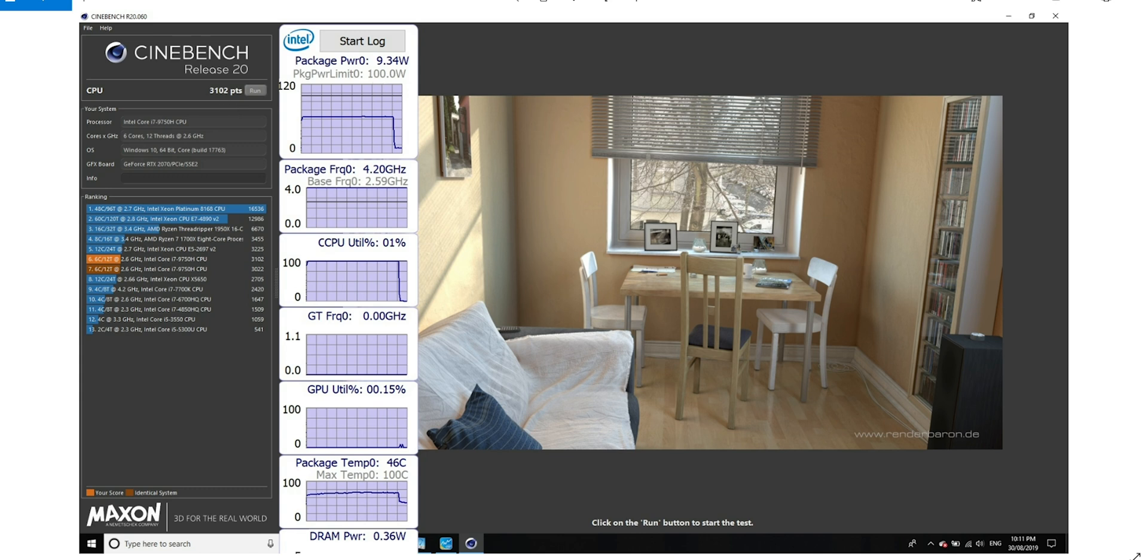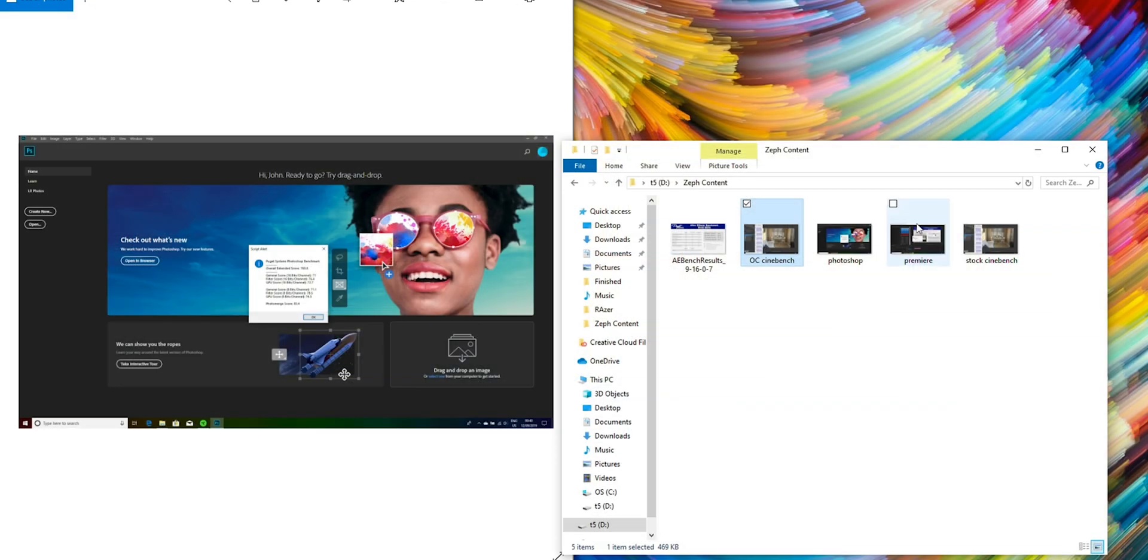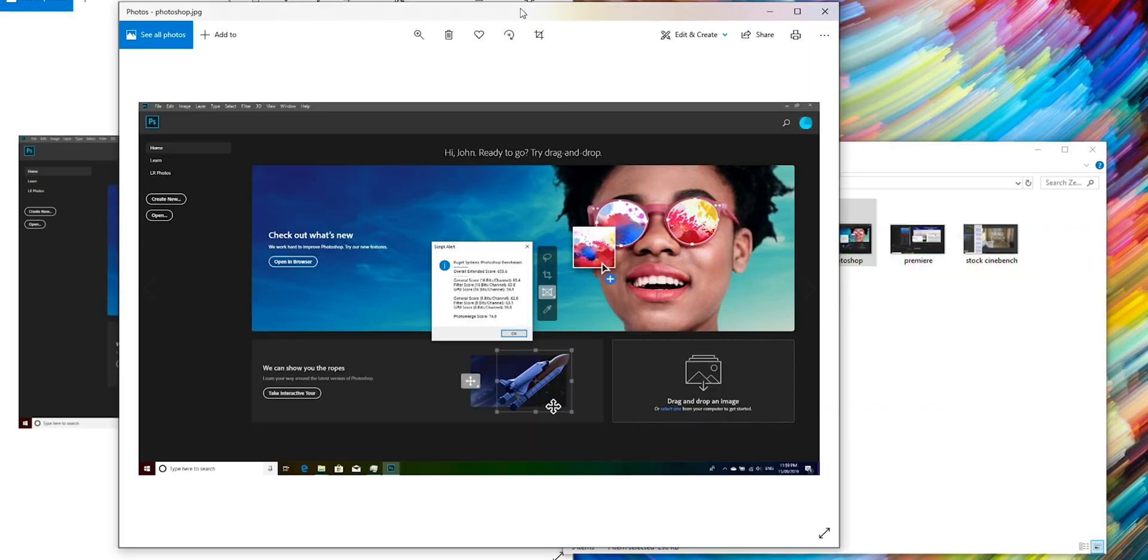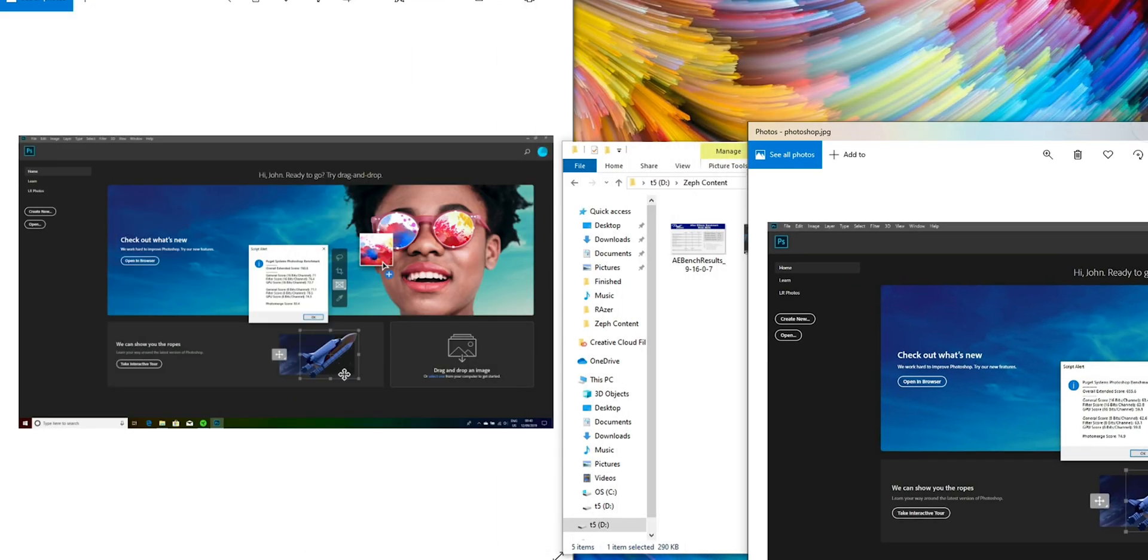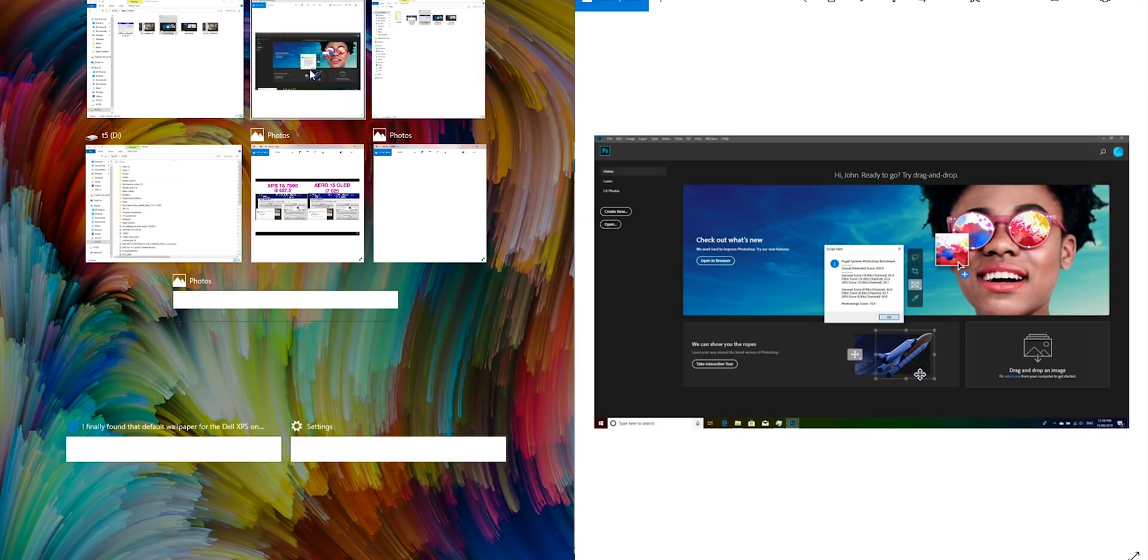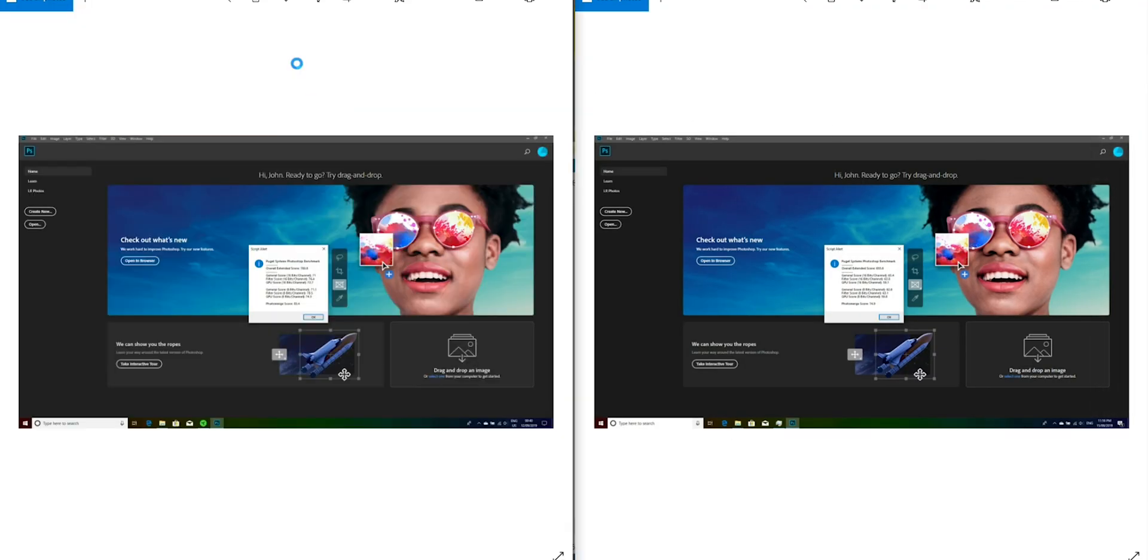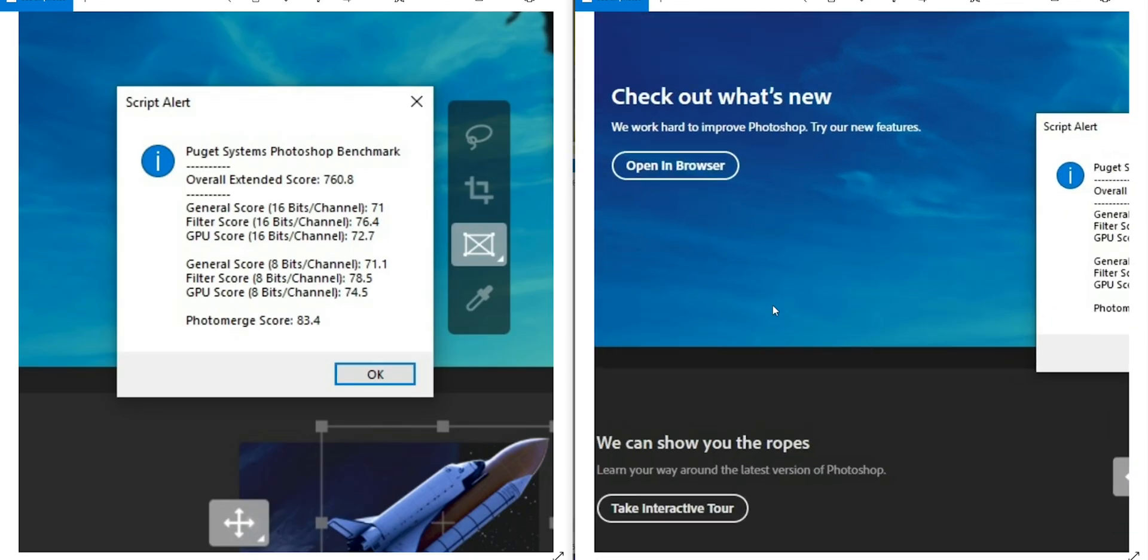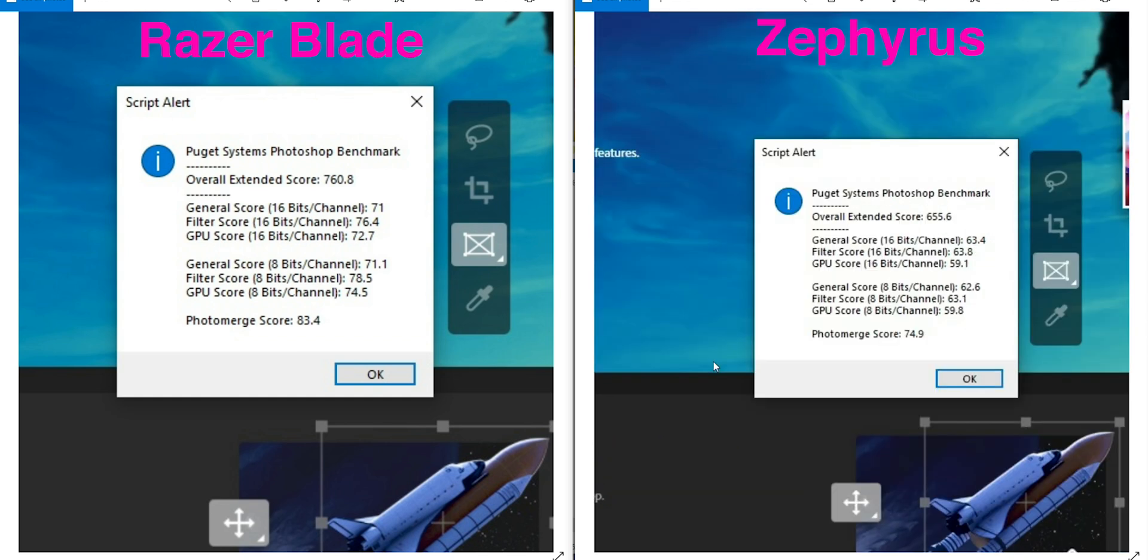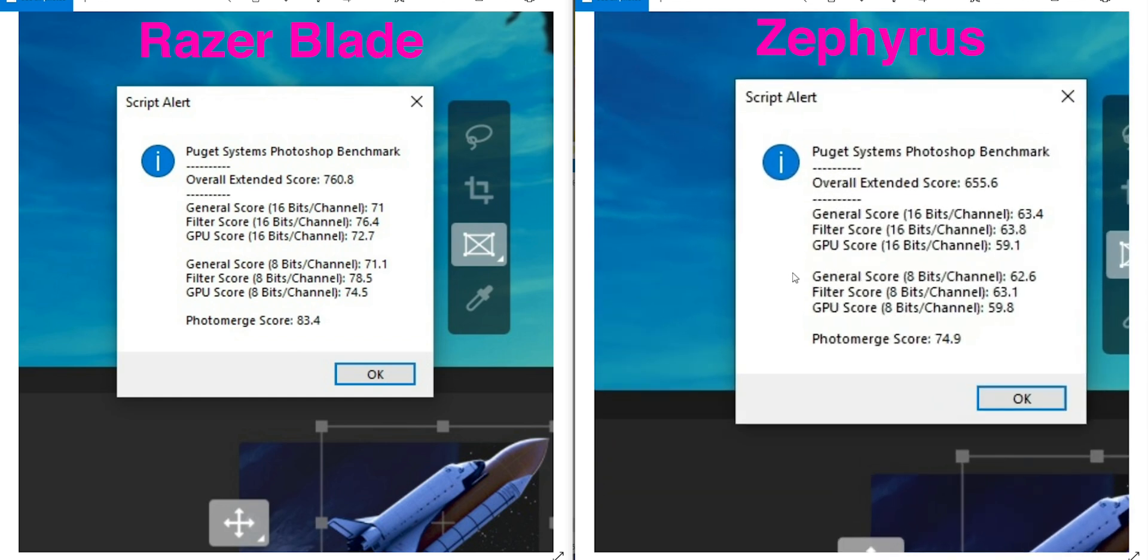So you know, it gets good performance with the CPU in its turbo mode. Go to Photoshop. On the left, of course, is the Razer, and on the right is the Zephyrus. And we'll punch in on those scores here. So the right is the Zephyrus, left is the Razer, and again it's falling a bit short there. I don't know why.